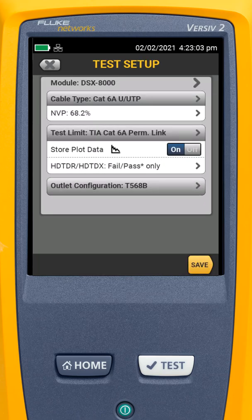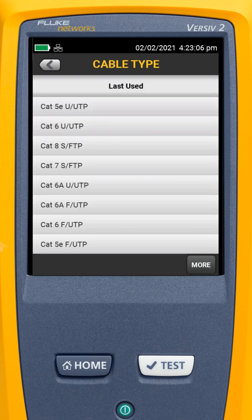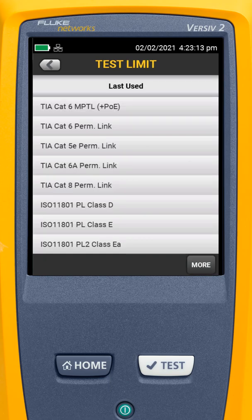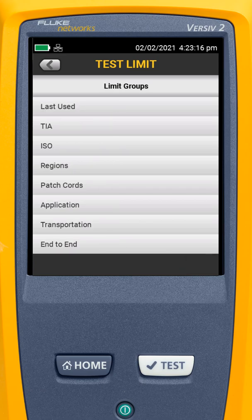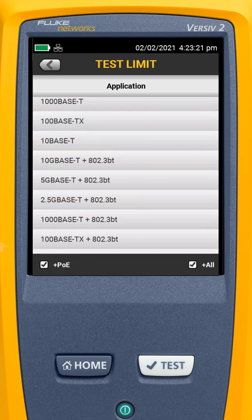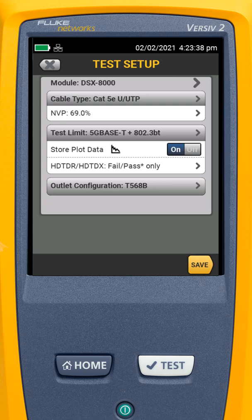In this case we're using Cat5e cable, so I'll select Cat5e UTP. For my test limit, I'll go to More, then Application, and scroll down to find 5gBaseT plus 802.3BT and 2.5gBaseT plus 802.3BT. For this one, I'm going to select 5gBaseT plus 802.3BT.